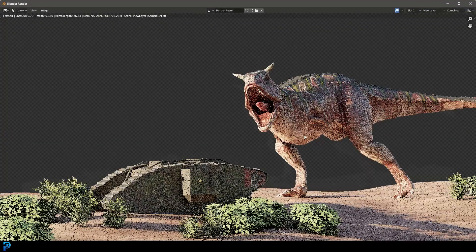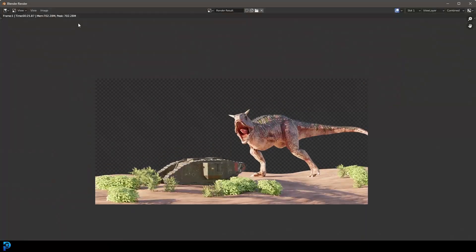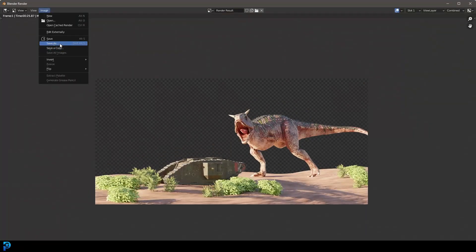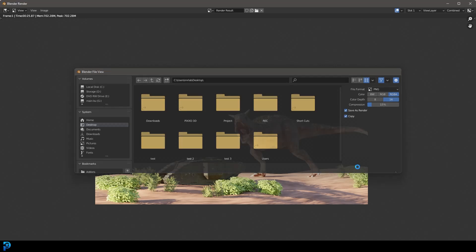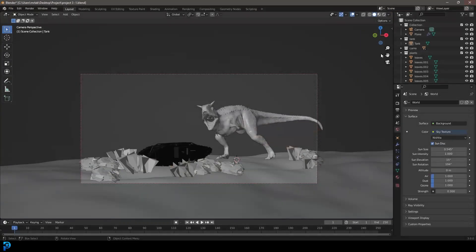Once the first render is complete, go to Image and then Save As Image. You can save it anywhere — I'm going to my desktop and calling it 'frame one.' Before saving, make sure it's RGBA because we want that alpha channel for transparency. Also go to the color depth and set that to 16, then go Save As Image.